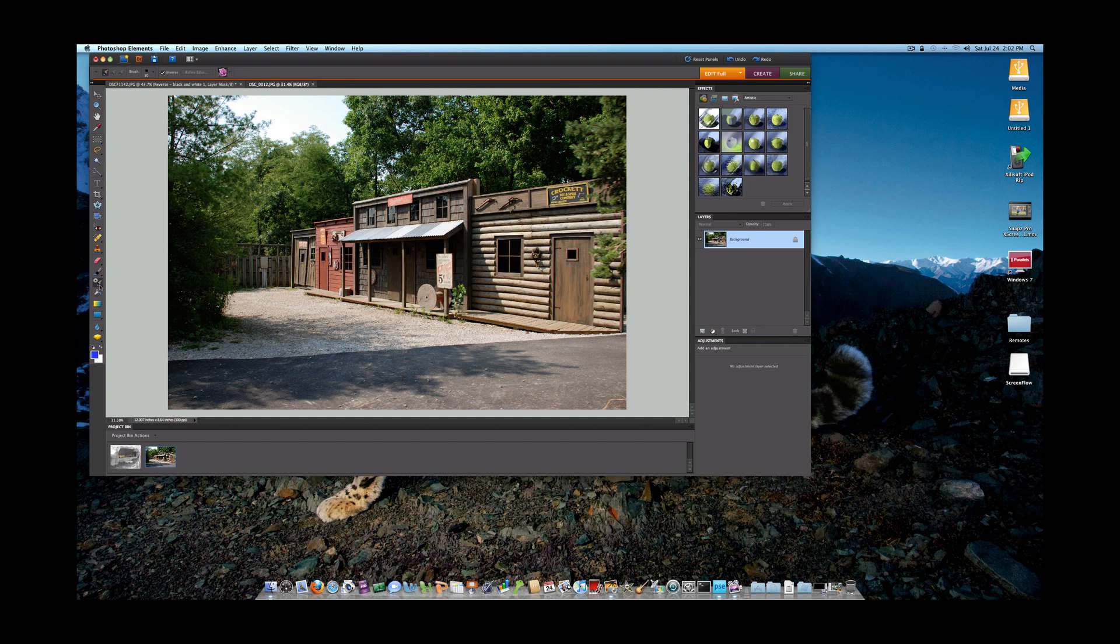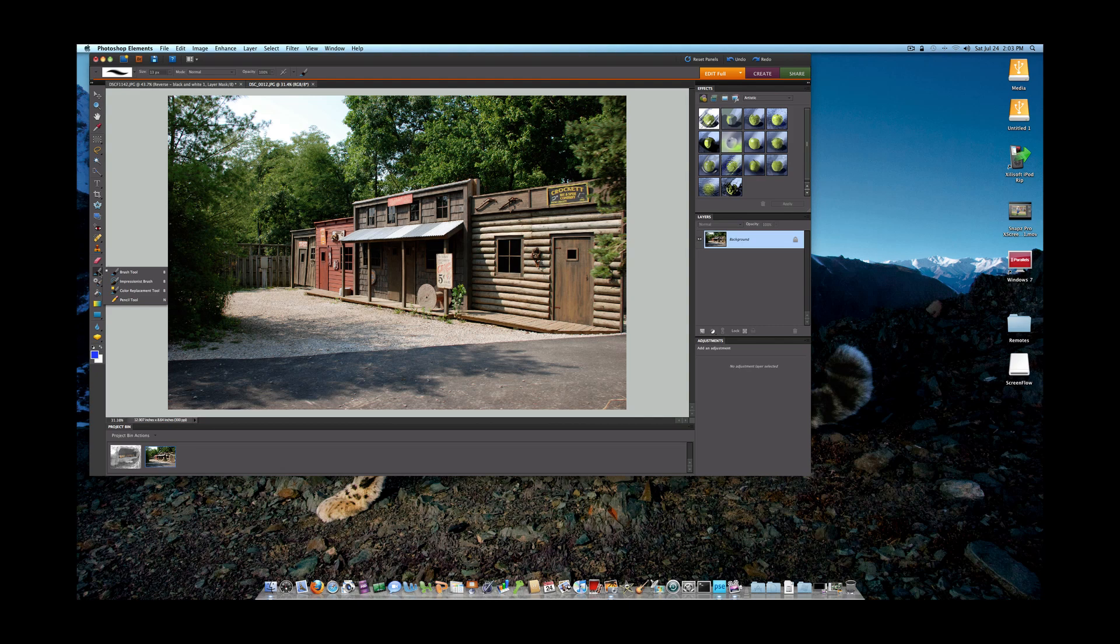But now we have important new features here such as the Smart Brush tool and the Detail Smart Brush tool. Those are important features that are now with the Elements 8.